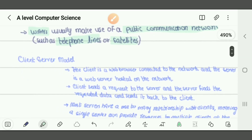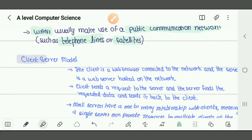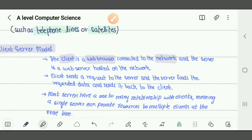Next is the client-server model. The client is a web browser connected to the network, and the server is a web server hosted on the network. For example, if I open Google Chrome and browse to any website, I am the client — a web browser connected to the network. The server is the web server that manages and hosts that website on the network.